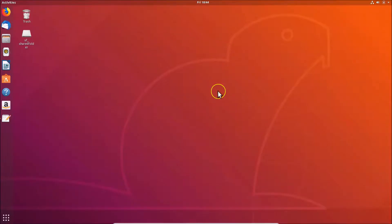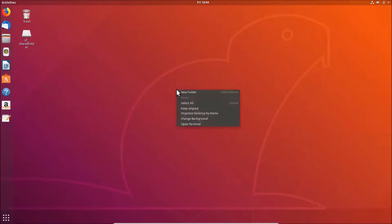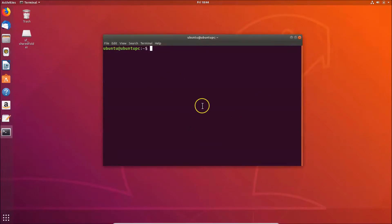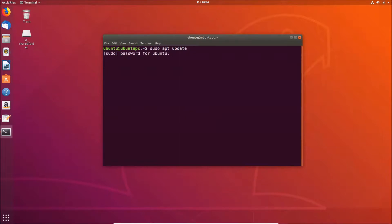In order to install the GNOME Tweaks tool, come to the desktop, right-click and click on 'Open Terminal'. Once the terminal is open, update the system repositories by typing the command: sudo apt update, then hit Enter and provide your administrative password.